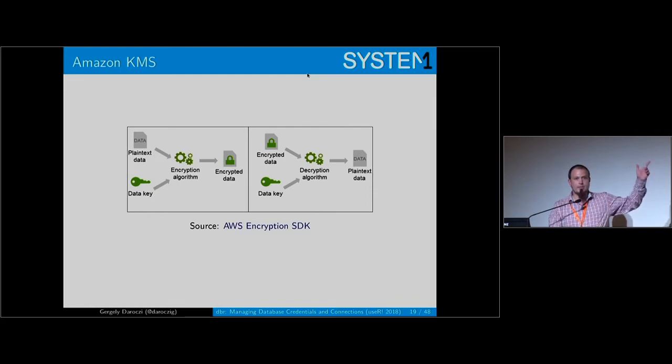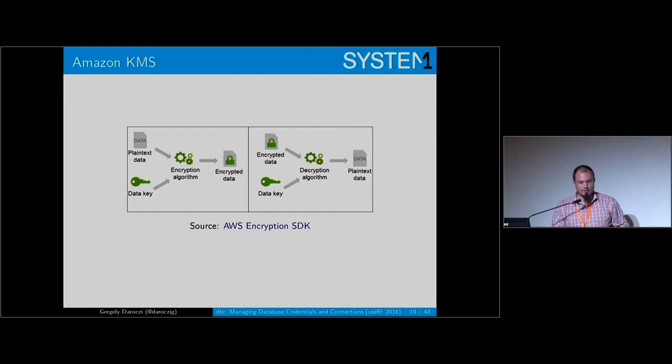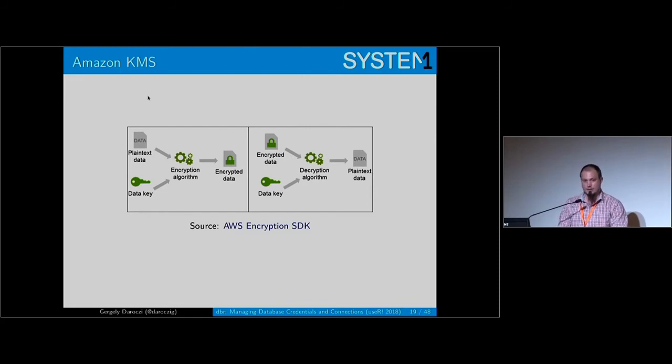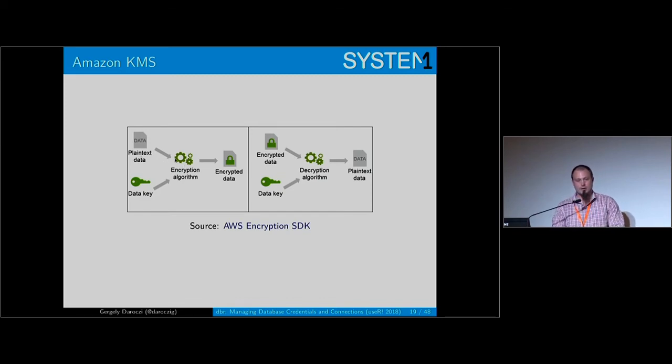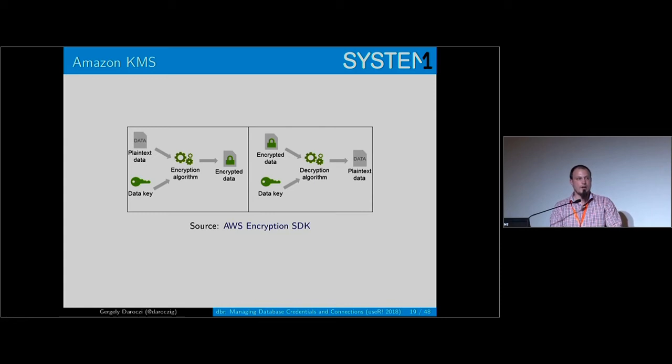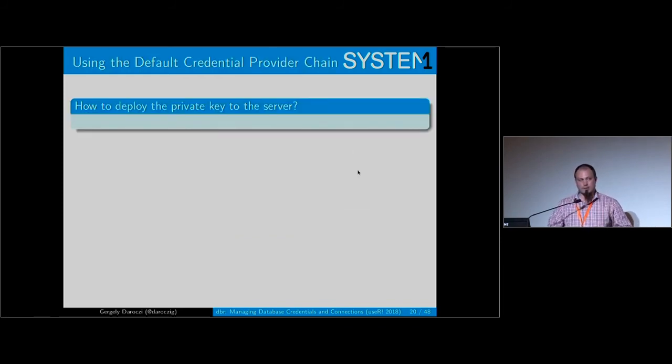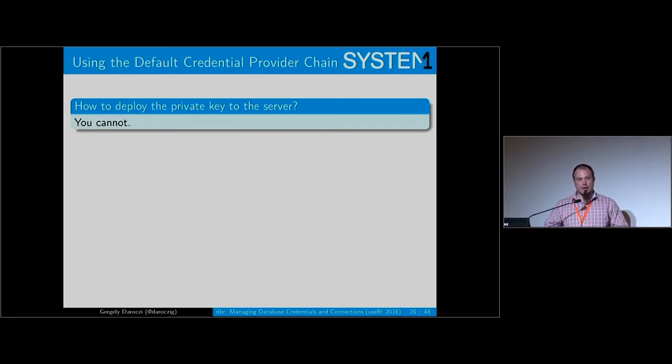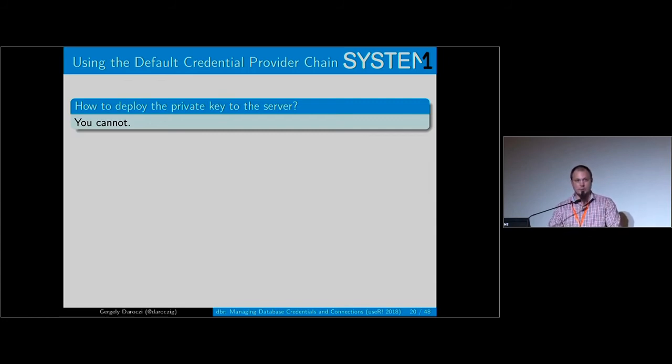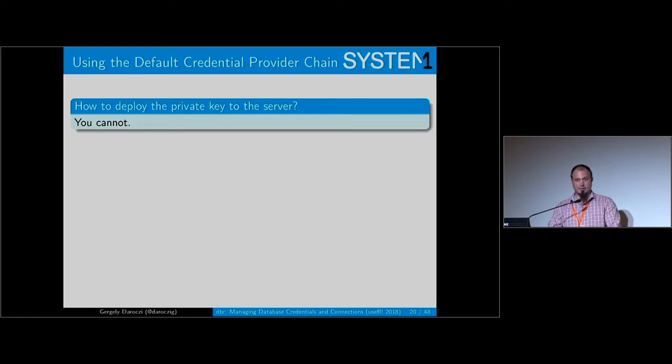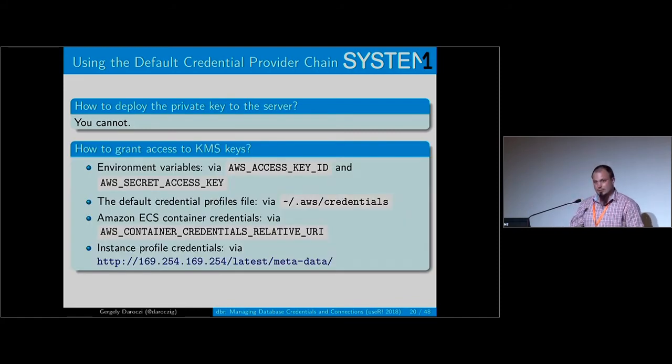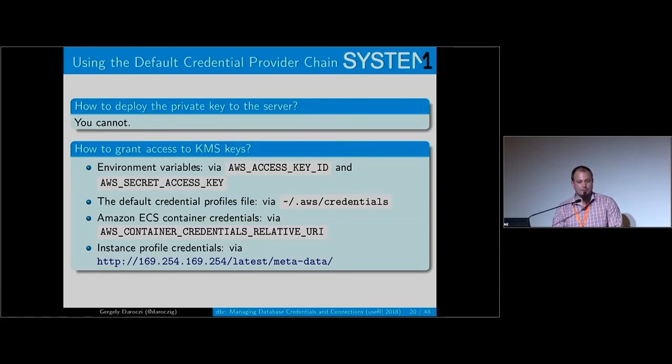How many of you have heard about KMS previously? Okay, then let me quickly summarize this. KMS is the key management service at Amazon where you provide the plain text data, send it to Amazon, they will encrypt it, they will return the encrypted data that you can store on disk. Then later if you want to decrypt your data, you have the encrypted data stored on disk, you send it to Amazon, they will decrypt and send back to you the plain text data. So if you ask how to get the private key to the server, you cannot and you do not have to. Because you do not have access to the private key at all. When I first heard about this idea, I was really terrified that I'm encrypting something with a private key I don't have access to. But actually this is really convenient because there are many different ways of granting access to your KMS keys.